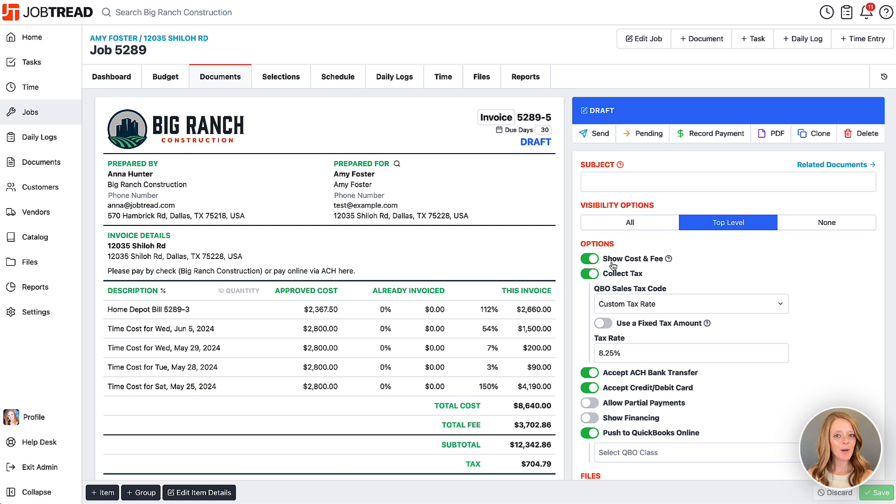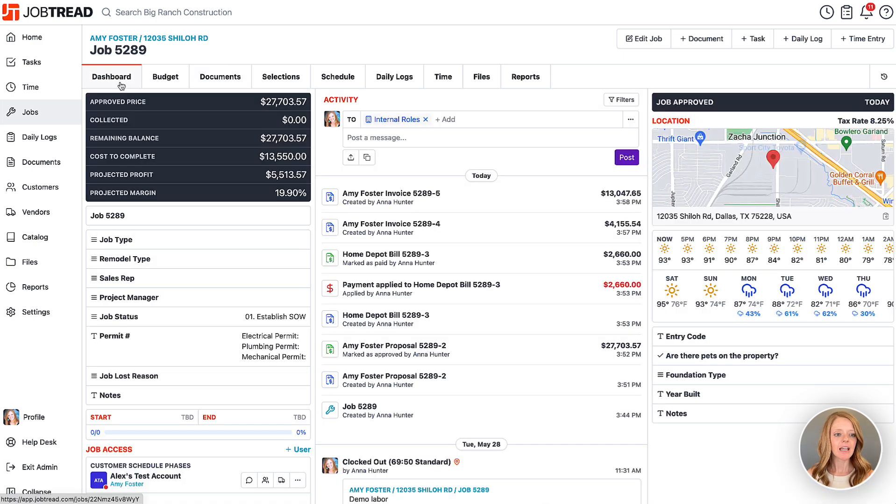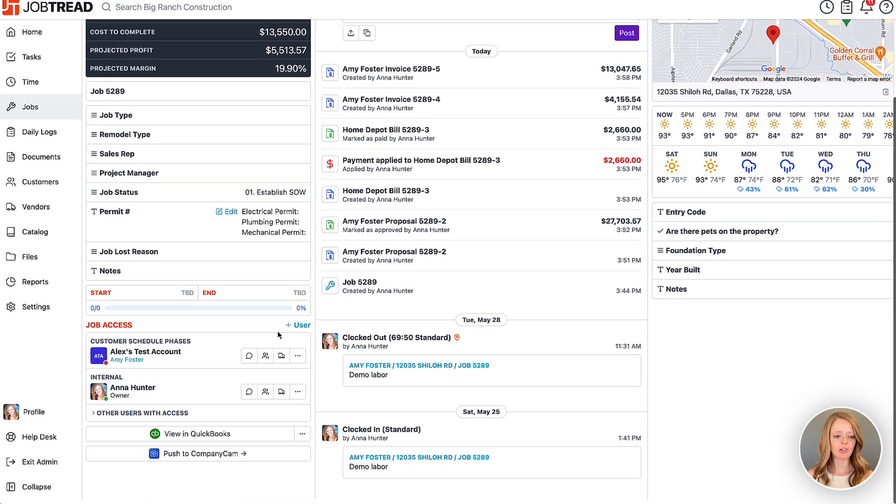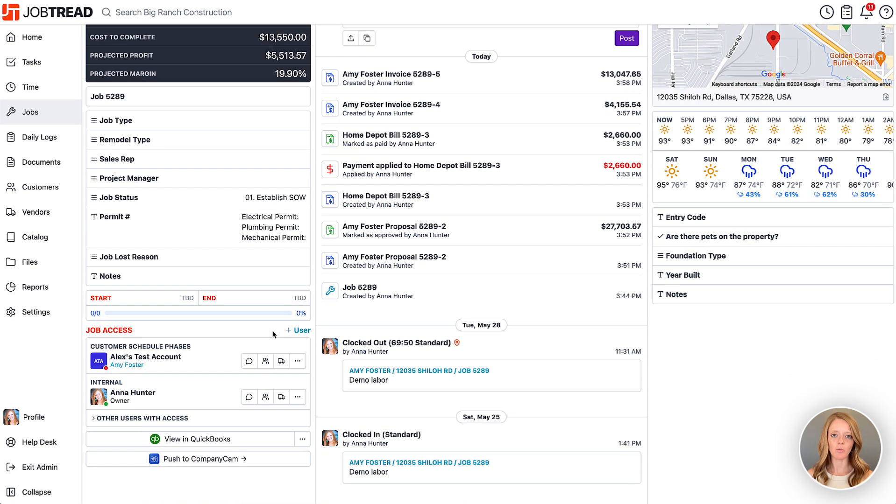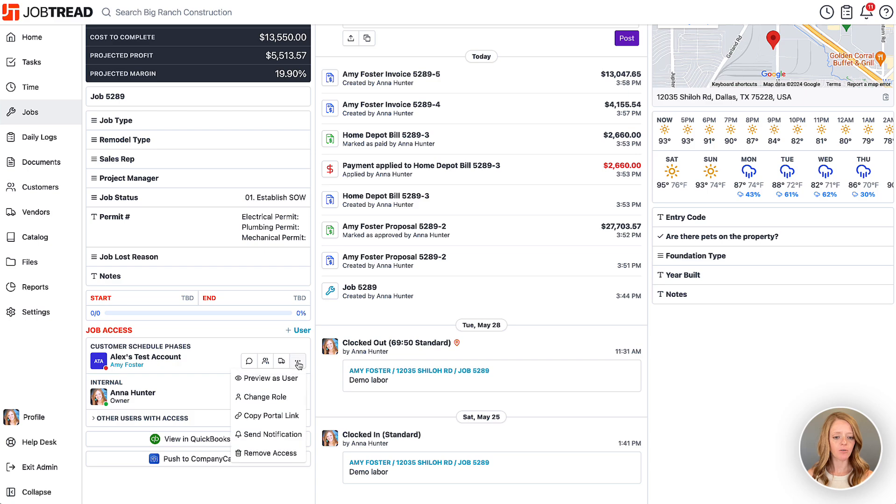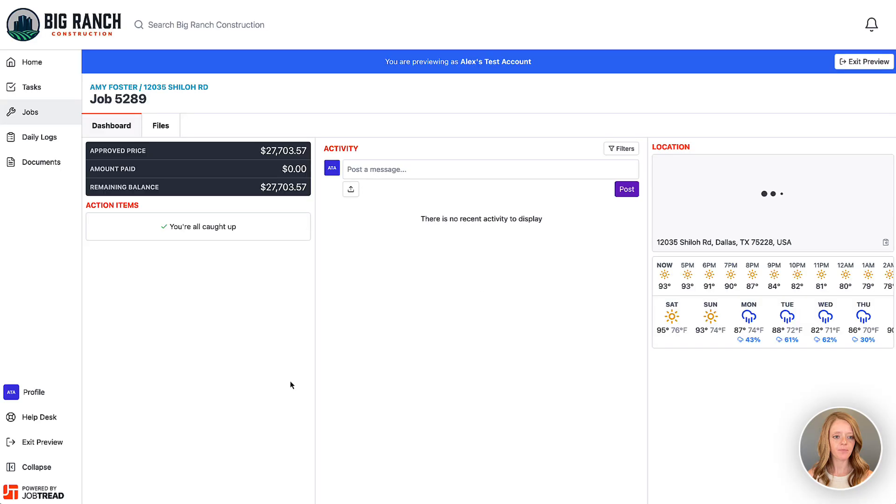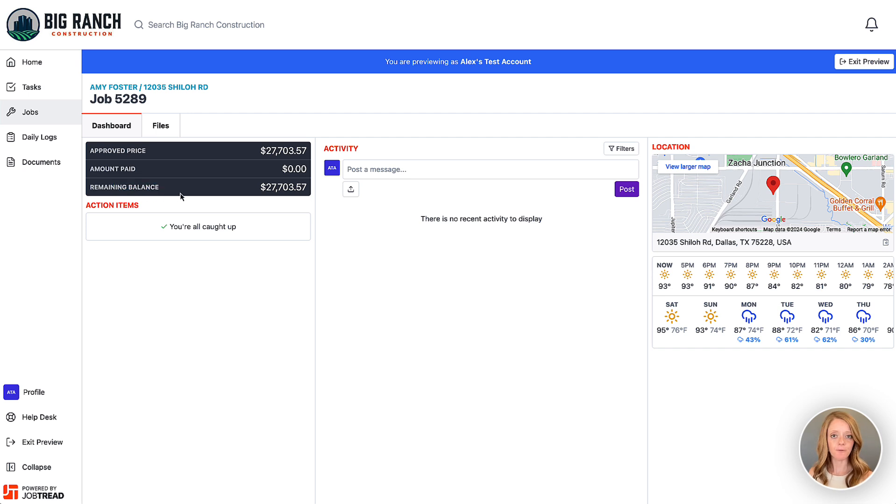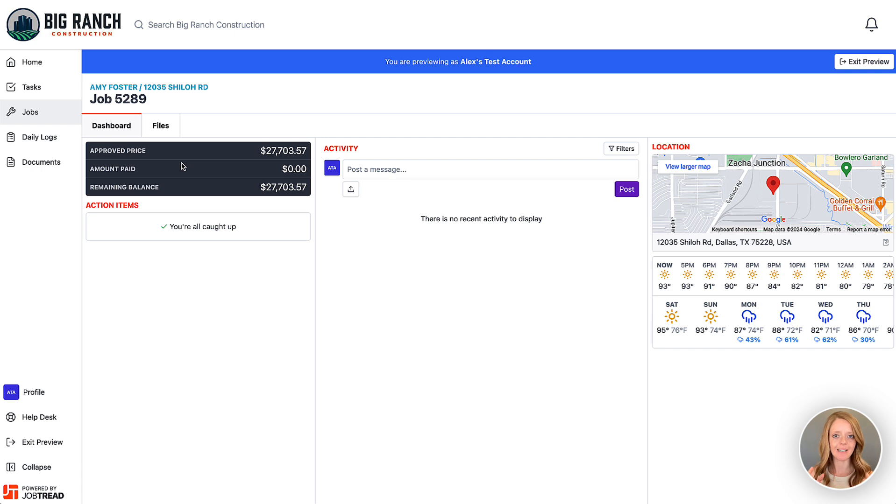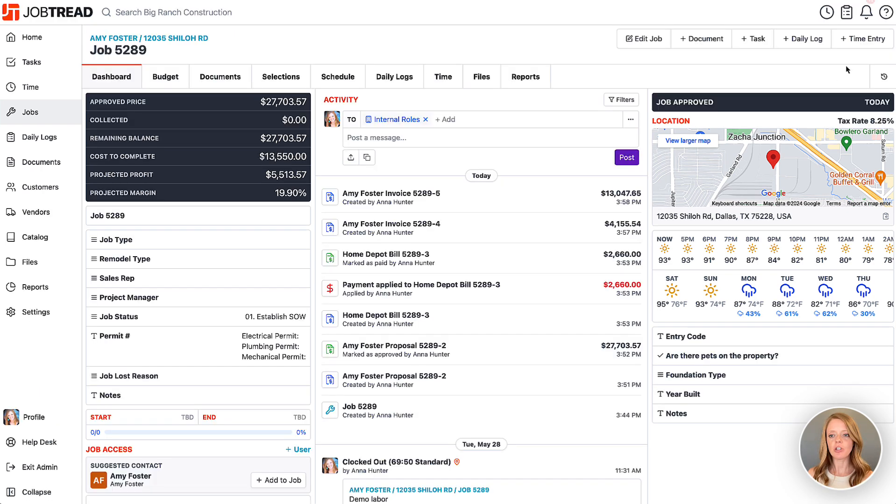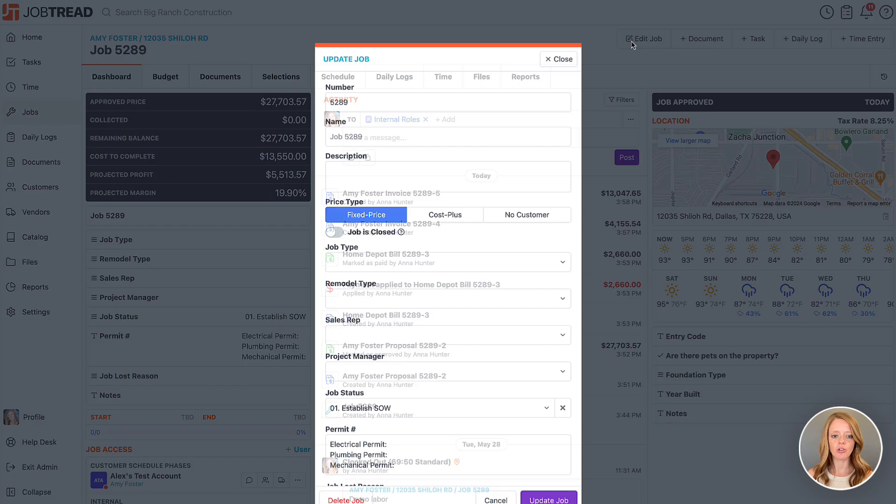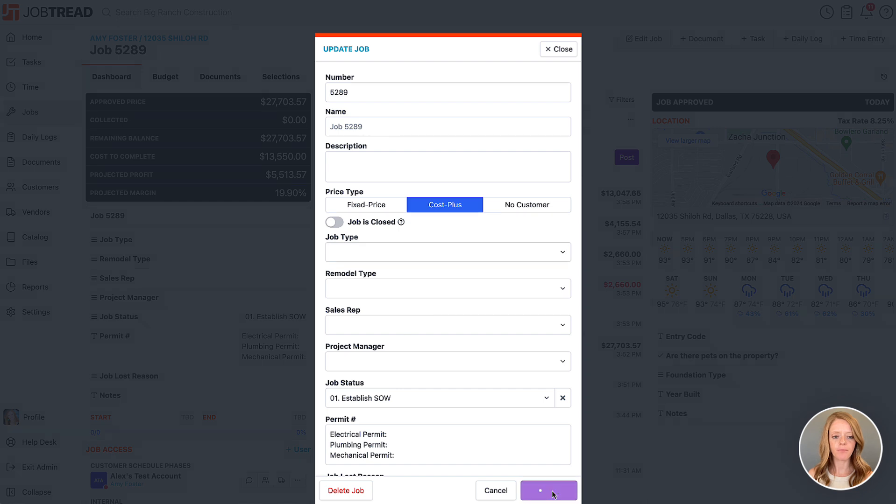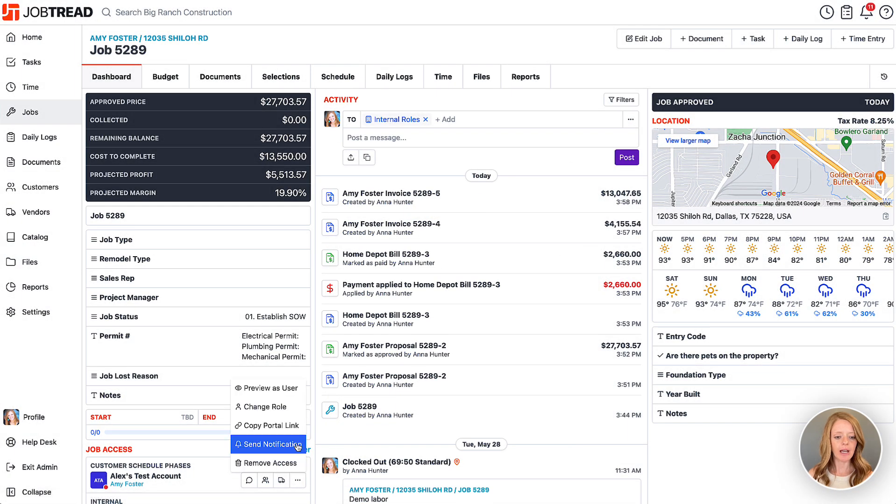Another quick note: if you choose to show the financial summary to your clients, then in their portal they will see different financial summaries based on what type of job it is. Let's take a look at this financial summary right now. Here you'll see the approved price, the amount paid, and the remaining balance. This is a fixed price job, so therefore they're seeing the price which includes the cost of the project and the margin.